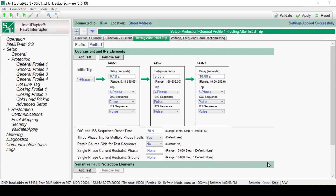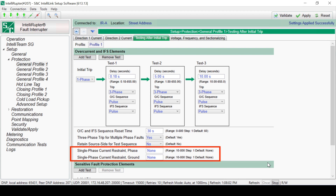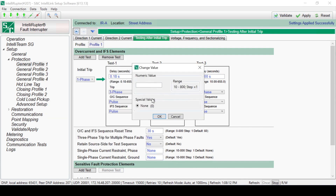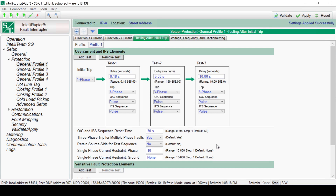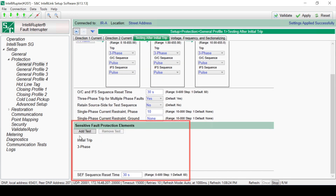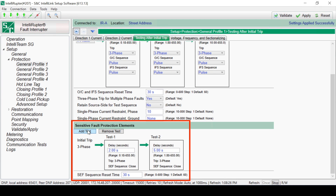In the case of a single-phase initial trip, the Single-Phase Current Restraint Phase and Single-Phase Current Restraint Ground settings can be configured. When enabled, any current at or above the set value will force a three-phase trip instead of a single-phase trip. This can be set for either the phase or ground element. Sensitive Earth Fault tests can also be added and removed using these buttons. Only delay time can be changed for these tests.